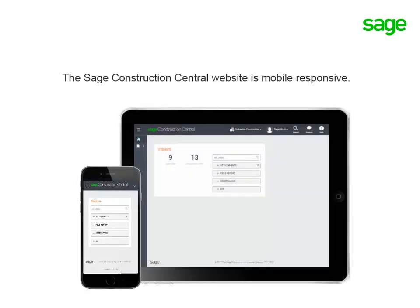Sage Construction Central is optimized for mobile, so how the information is laid out on the screen depends on the device that you're using. Let's take a look at how it appears on a device with a larger screen first.